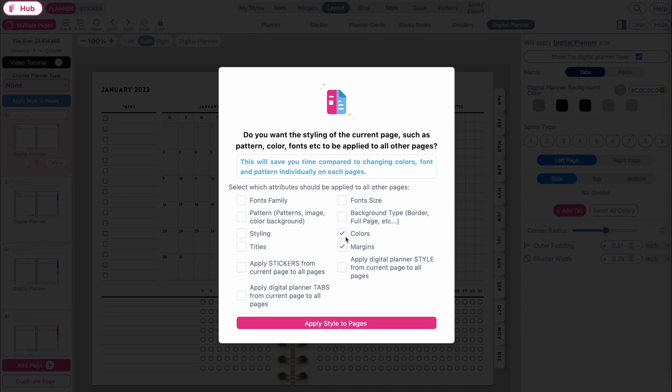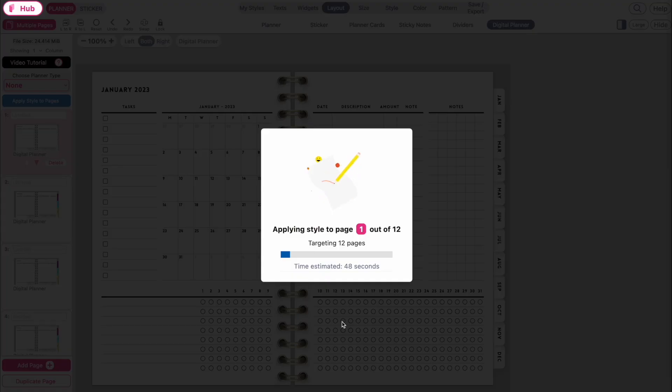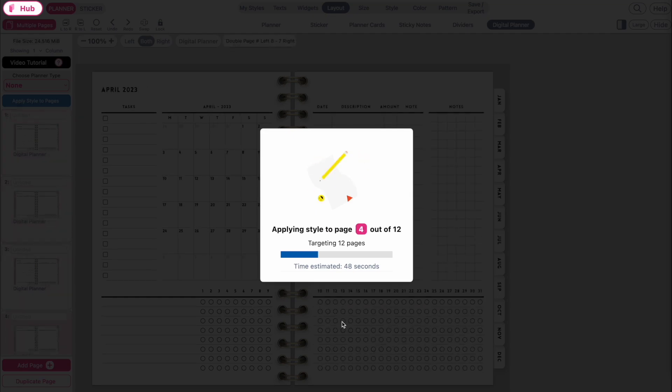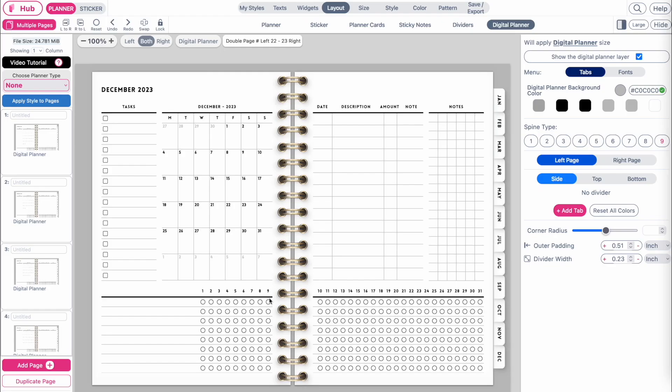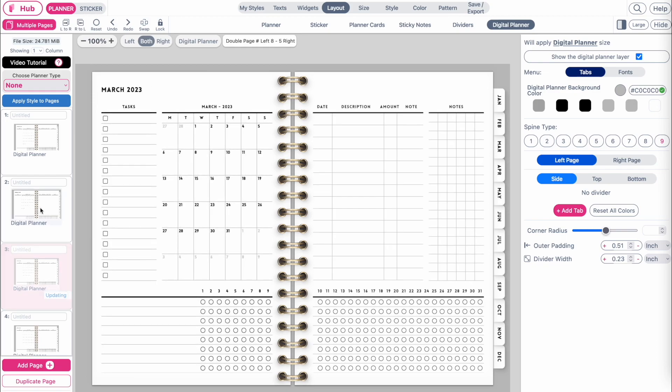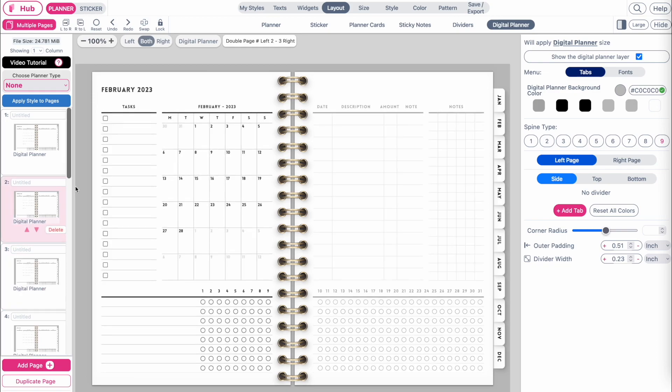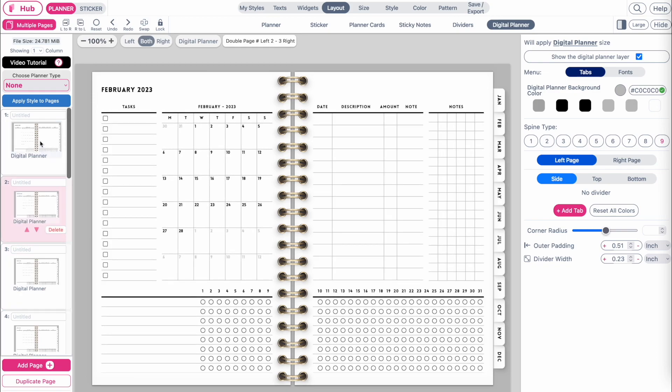Click on apply style to all pages and let it work and apply the tabs to each page. Now that all the pages have tabs and the tabs are linked, your digital planner is complete.